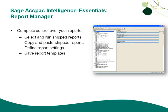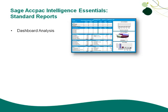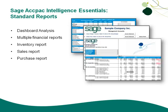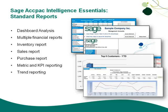Before we get into the Report Manager, it's probably a good idea to give you an idea of some of the types of standard reports that are included out of the box with SAGE ACCPAC Intelligence. Some of the reports include dashboard reports, multiple financial reports, reports for inventory, sales, and purchases. There is metric and KPI reporting. There is also trend reporting.